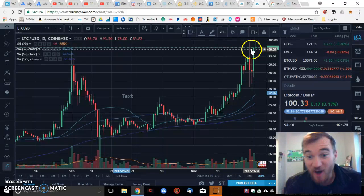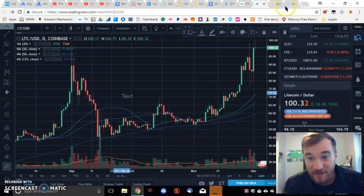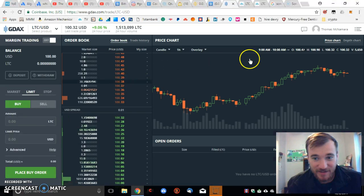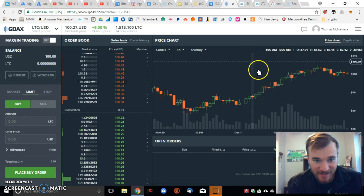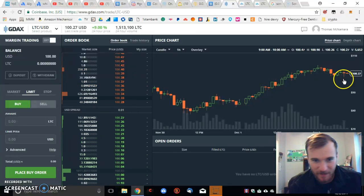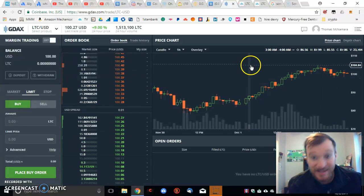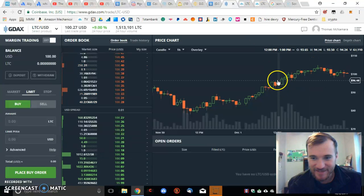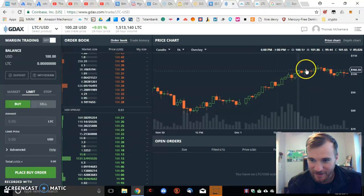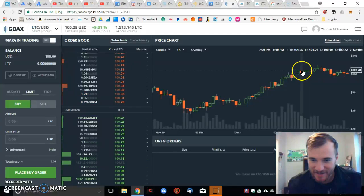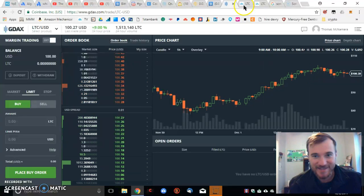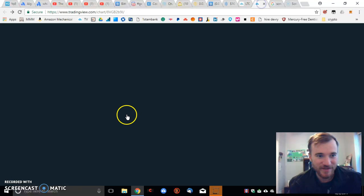Because it hit $100 today — Litecoin crossed over $100. It's selling at $100 right now on GDAX. $100 Litecoin, December 2nd. I think it hit it just today.